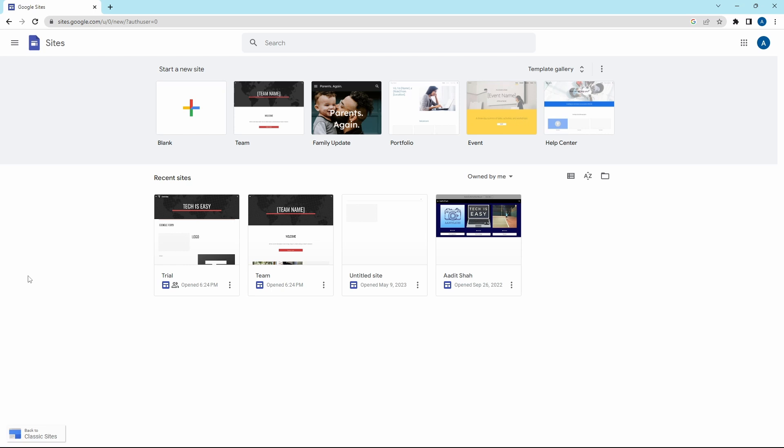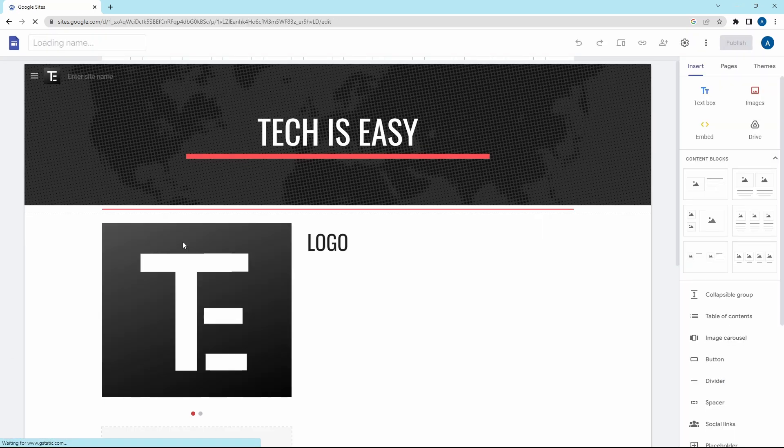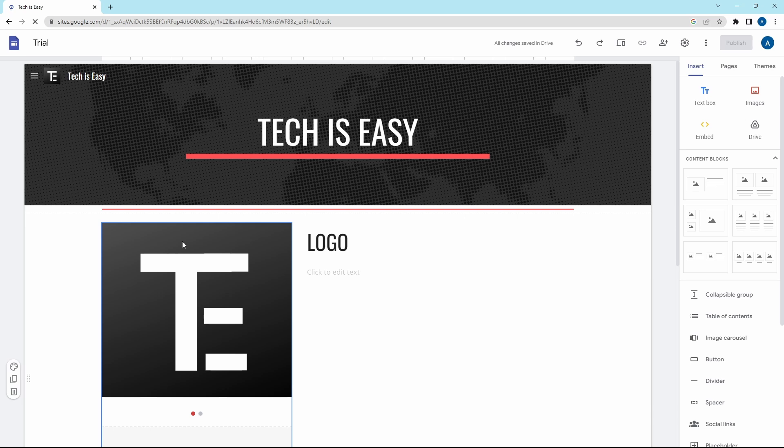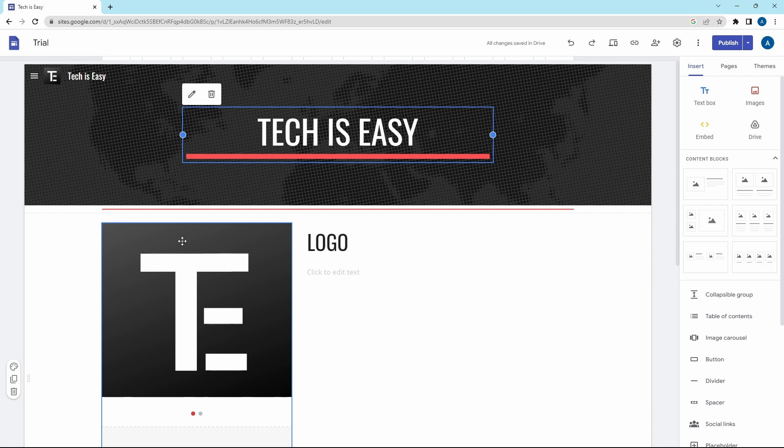Now I'm on Google Sites and I'll use this template to show you all of the tricks. Let's start with the first one, which is to align text and images. You can align them horizontally or vertically.